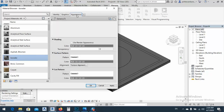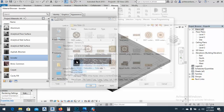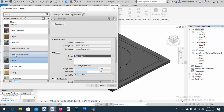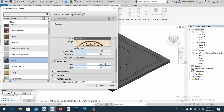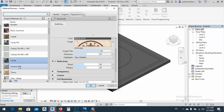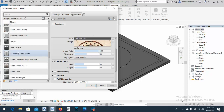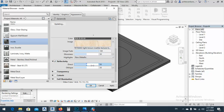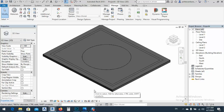Now, one by one — for the Border material, go to Appearance, click on the image, and I want to use this texture. Apply it. For the Center material, click the image — I prepared this marble image. I want to give it a little reflectivity, let's say 40. Apply it. For the Inside material, click the image, use this texture, and also give it the same reflectivity.